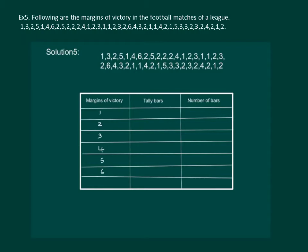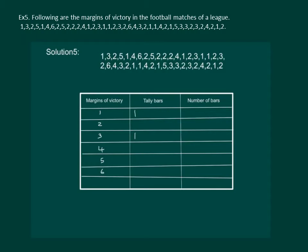Now the first value is 1, so one bar corresponding to margin of victory 1. Second value is 3, so a bar corresponding to the column with margin of value 3. Next value is 2, so a bar in the 2's column and so on.